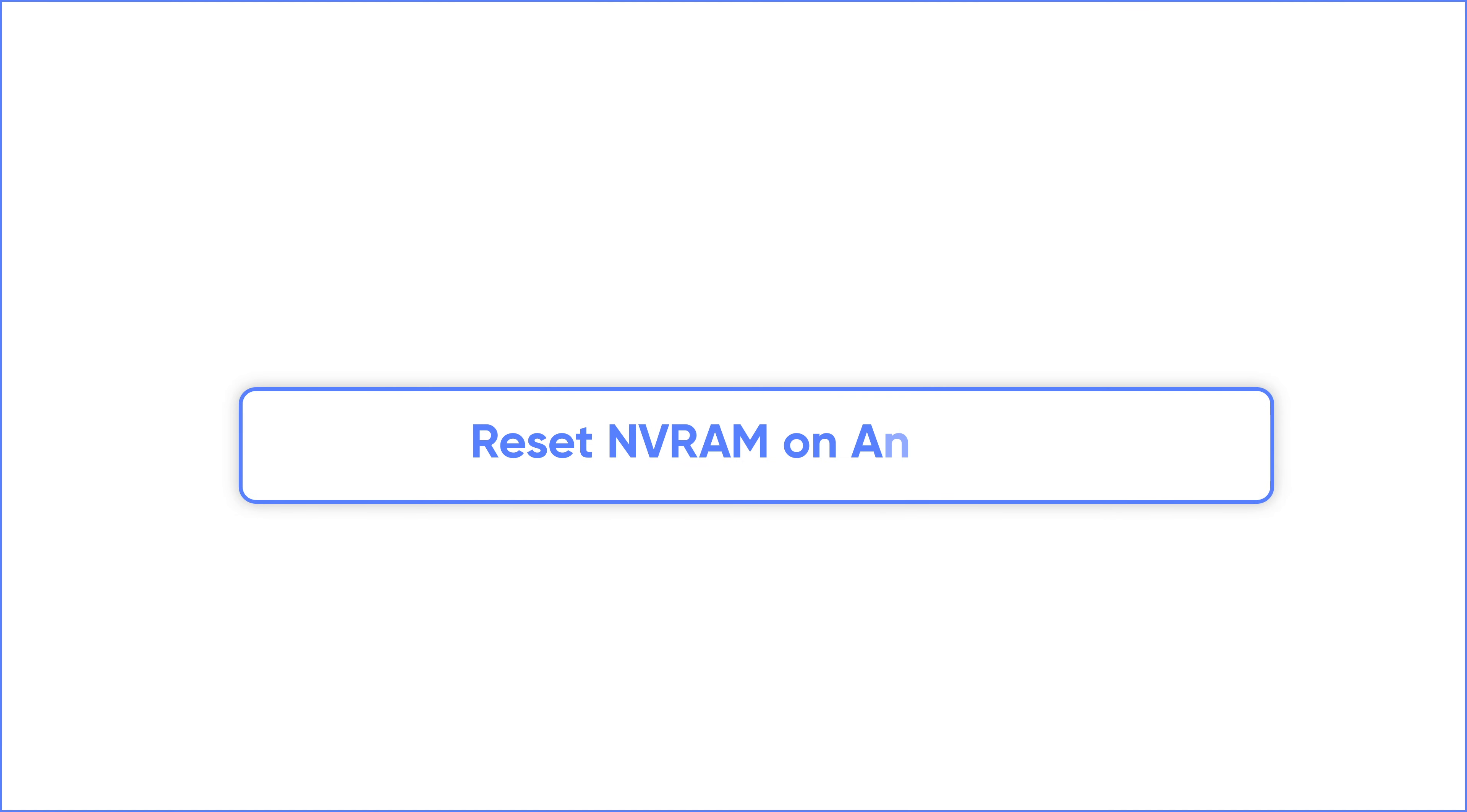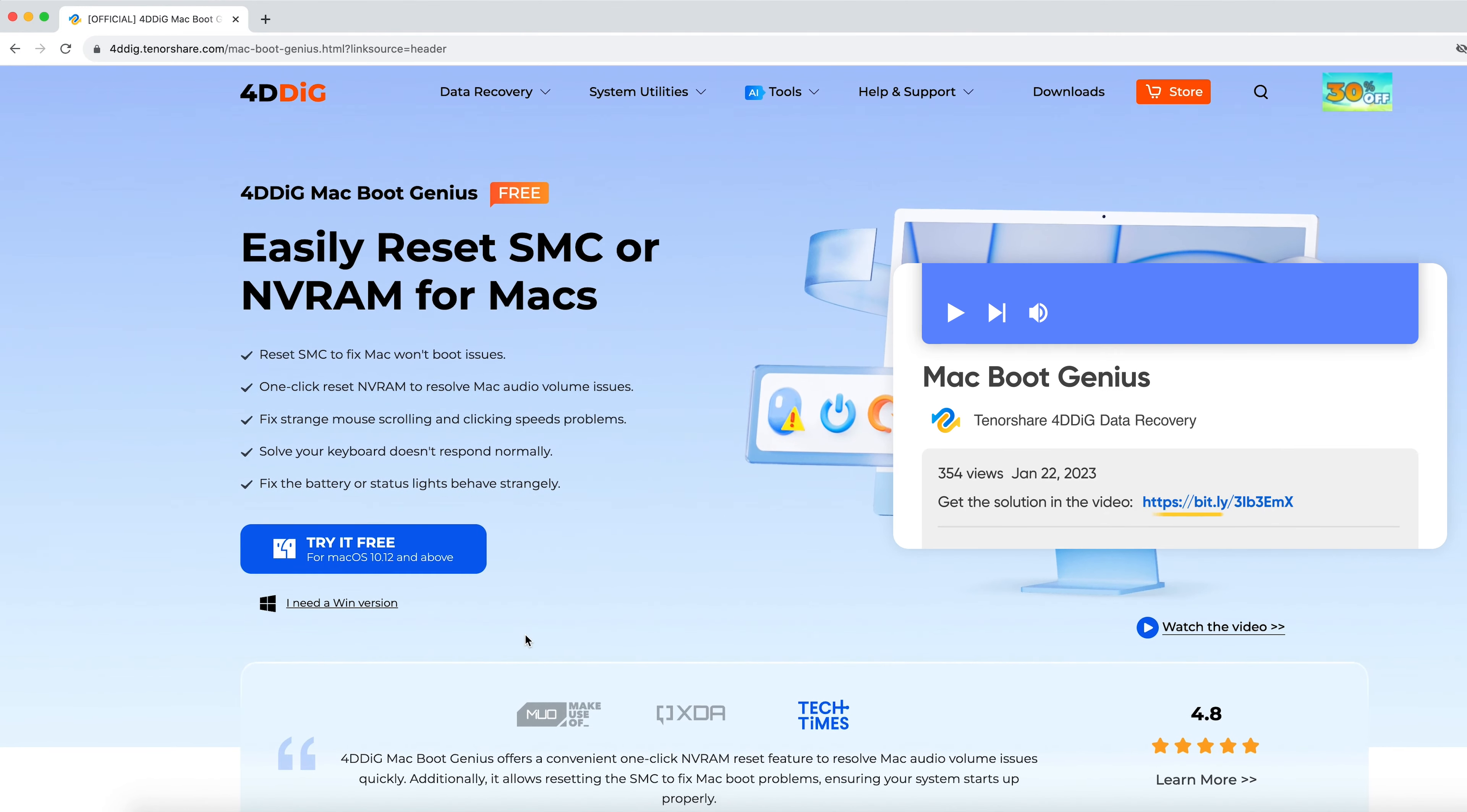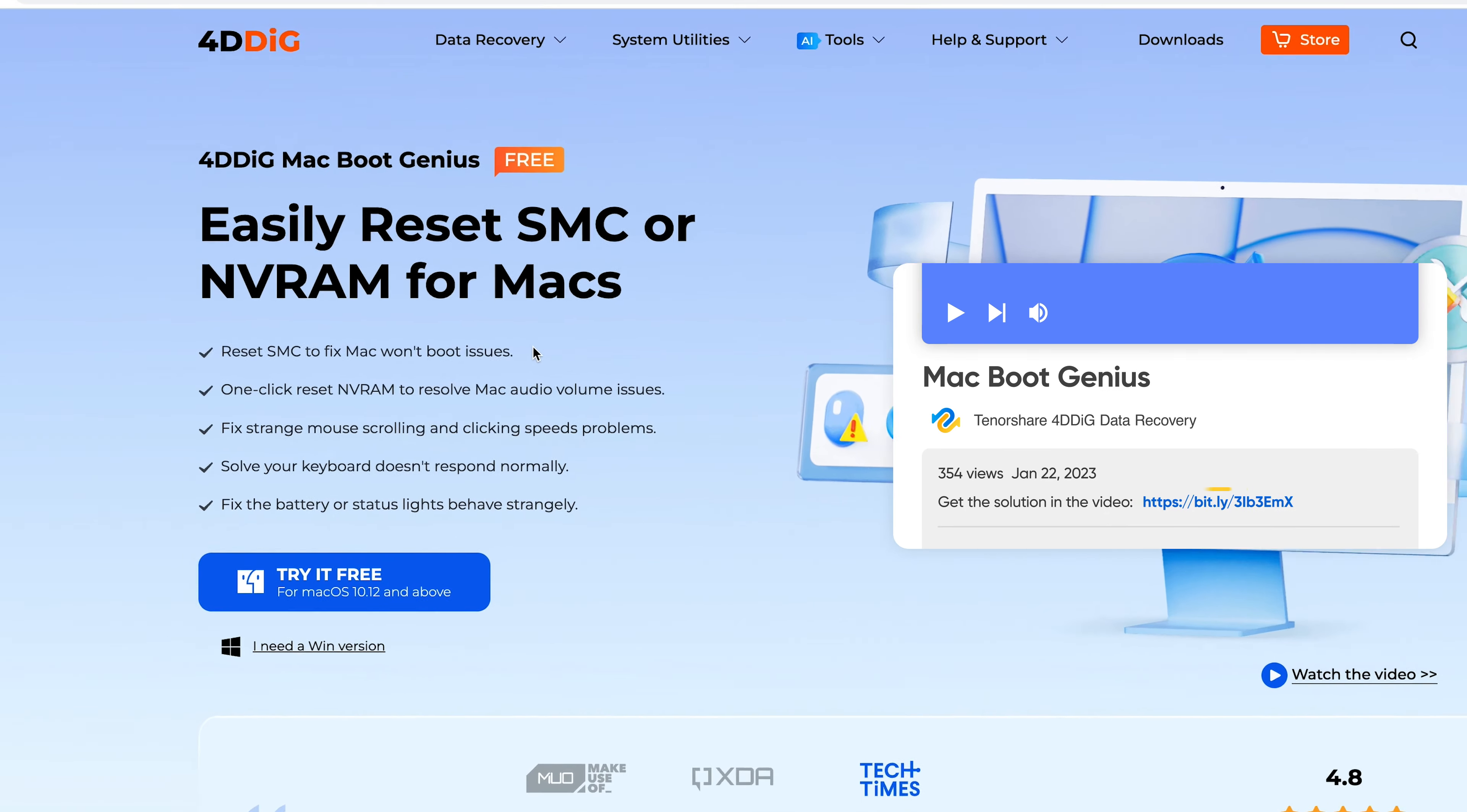If this is difficult for you, reset NVRAM with 4DDiG Mac Boot Genius for free. Get this ultimate tool for Mac from 4DDiG.com.